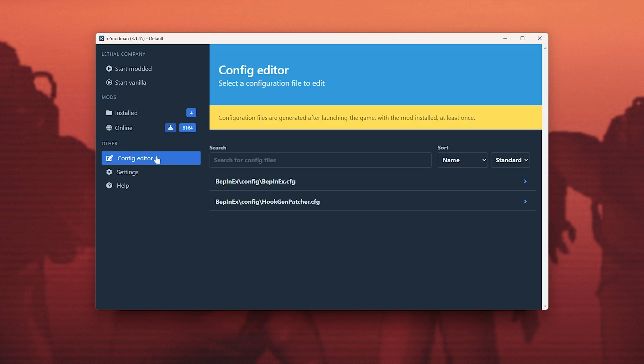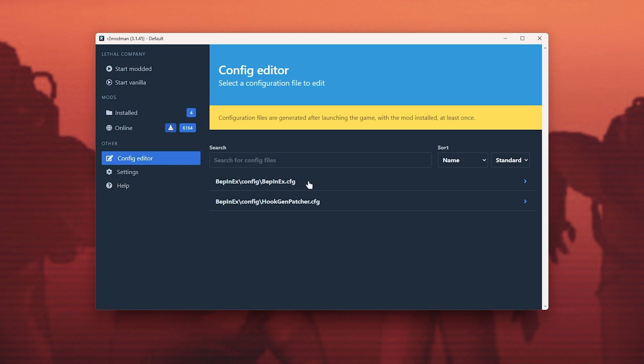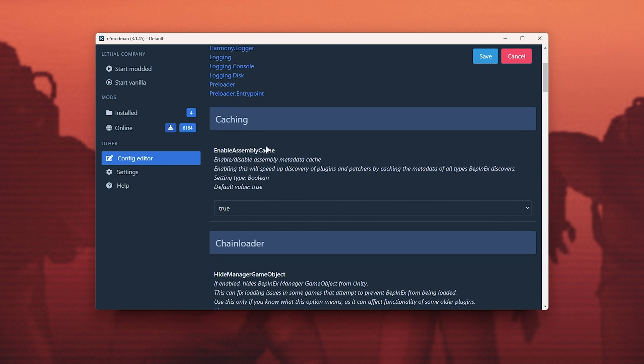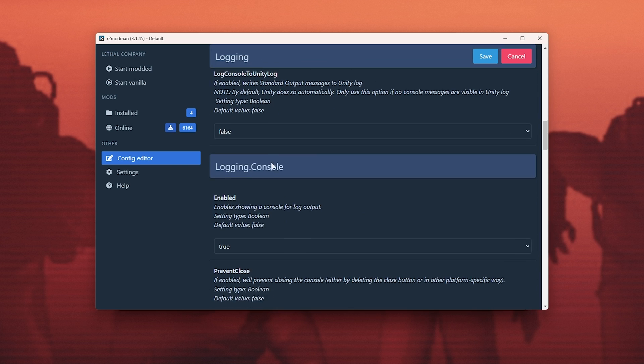In the config editor section, you can edit the configuration for different mods, assuming they have things that you can customize. Scrolling down, it's very simple to do so.